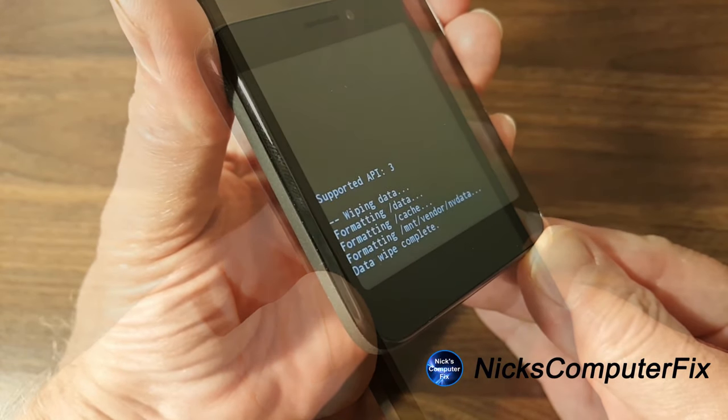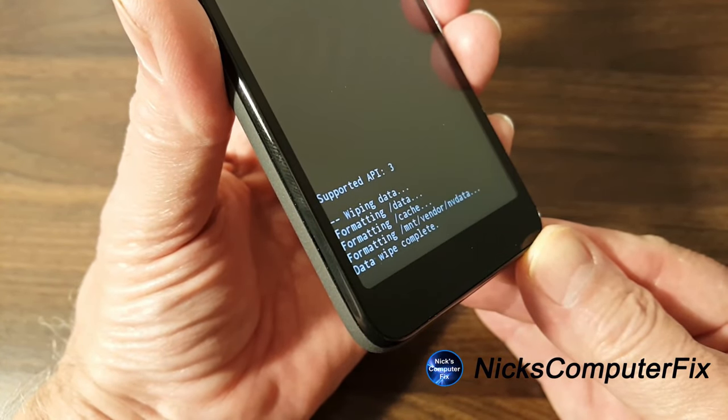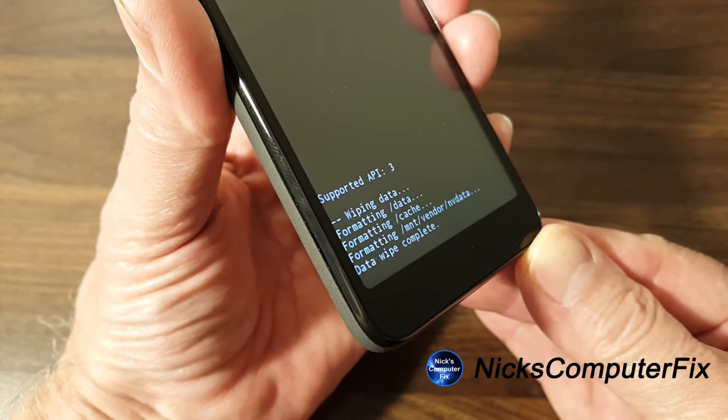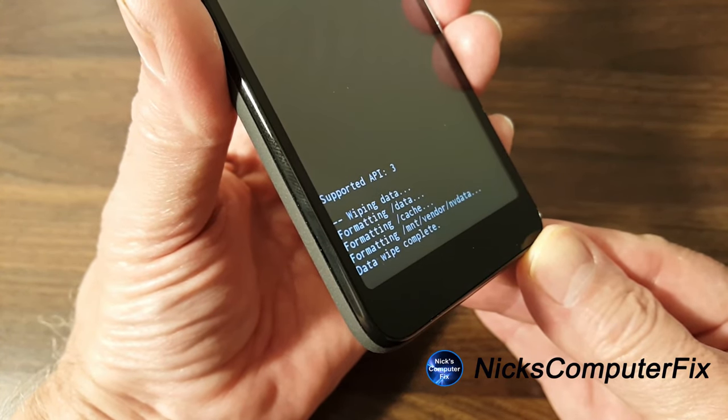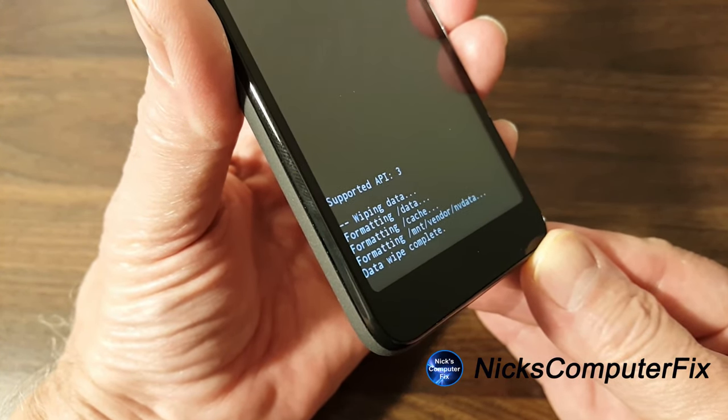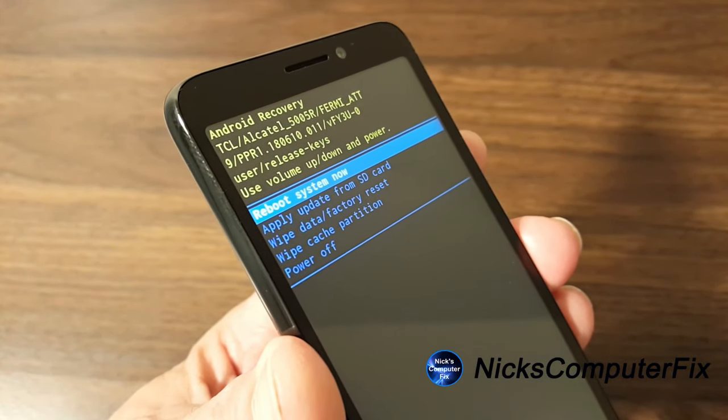And once you do that, you'll get the messages here down on the bottom of the phone, wiping data, formatting, data wipe complete. And once that's done, you're in good shape and you can reboot your system now.